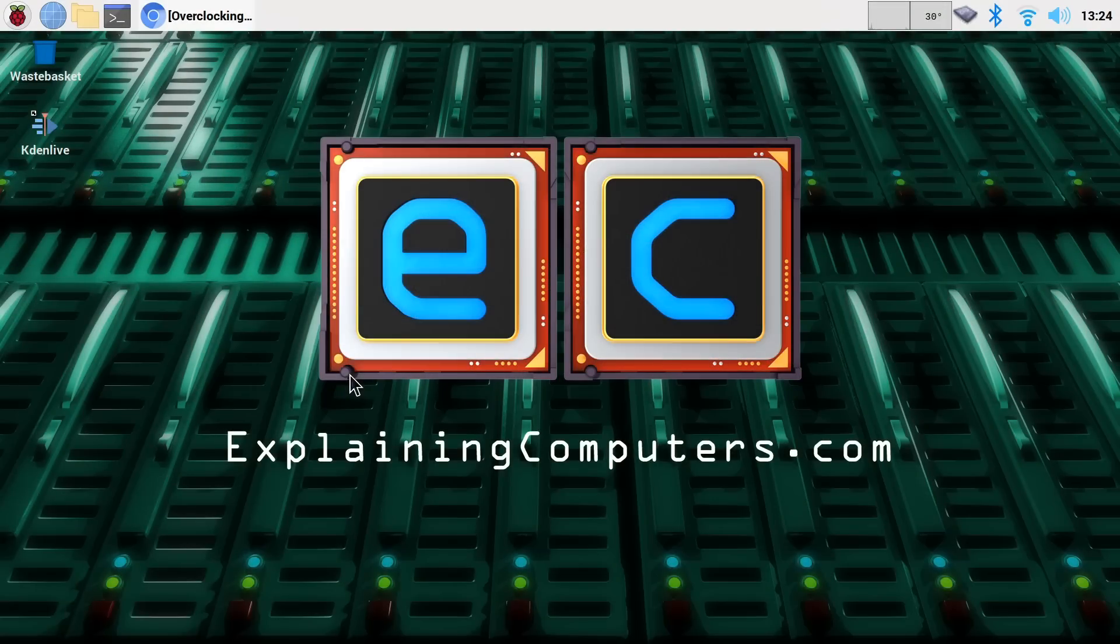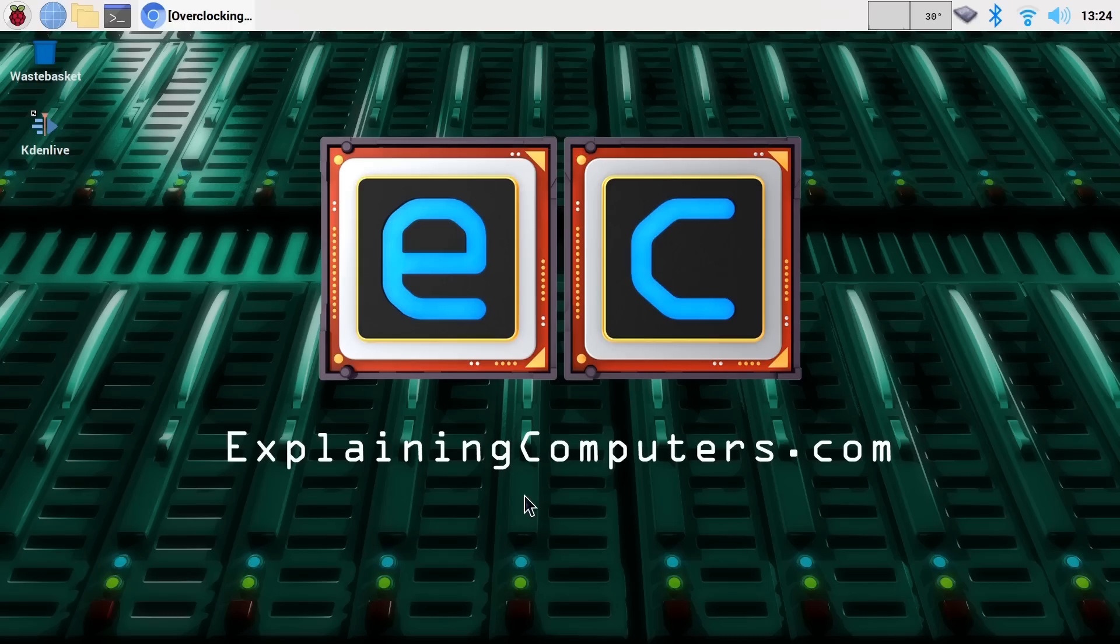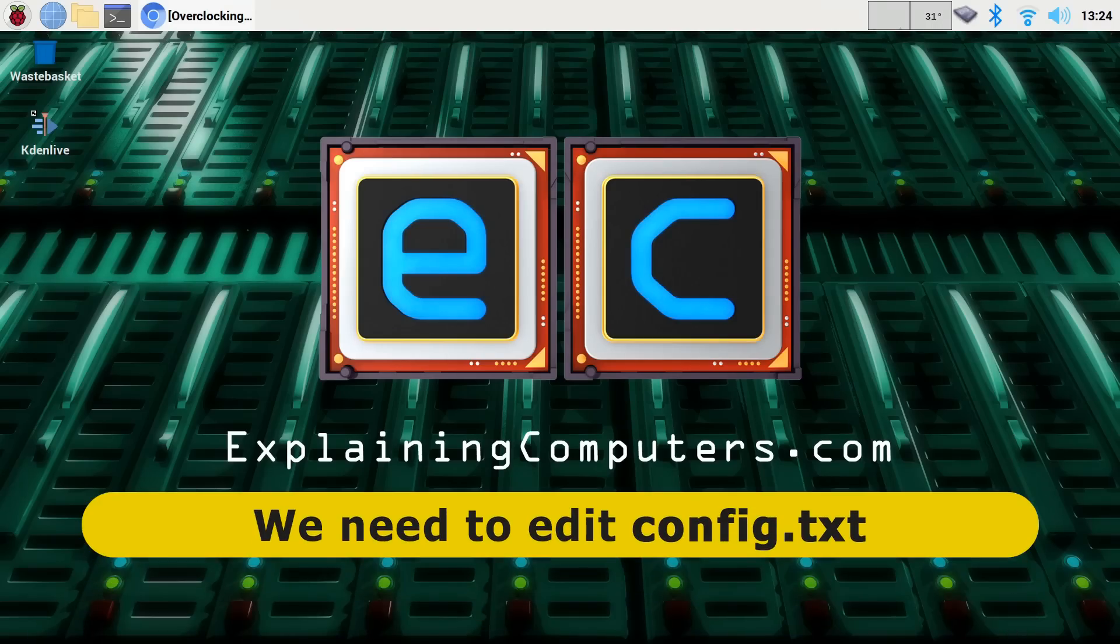Here I am back again in Raspberry Pi OS. And it's now time to implement our overclock. Good things come to those who wait. Patience is a virtue and all that kind of stuff. Now to actually implement an overclock, we need to edit the Raspberry Pi's config.txt file, which it executes when it boots up.